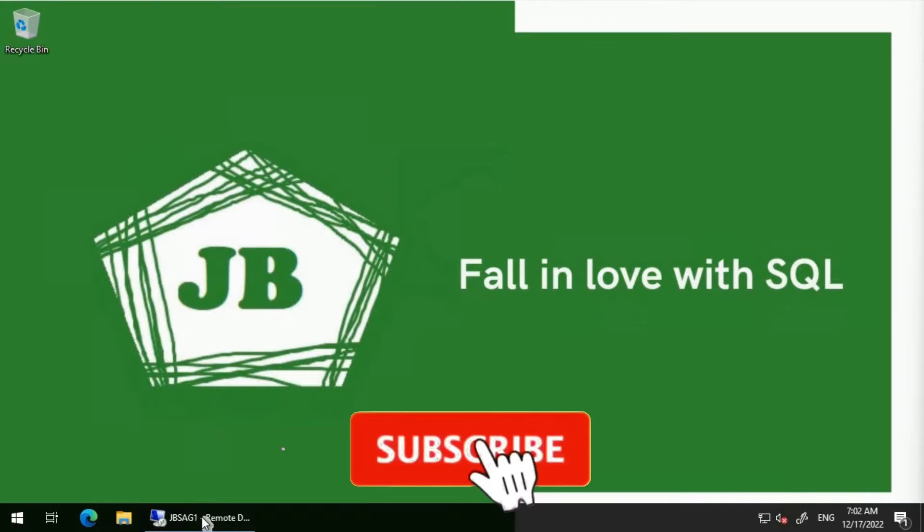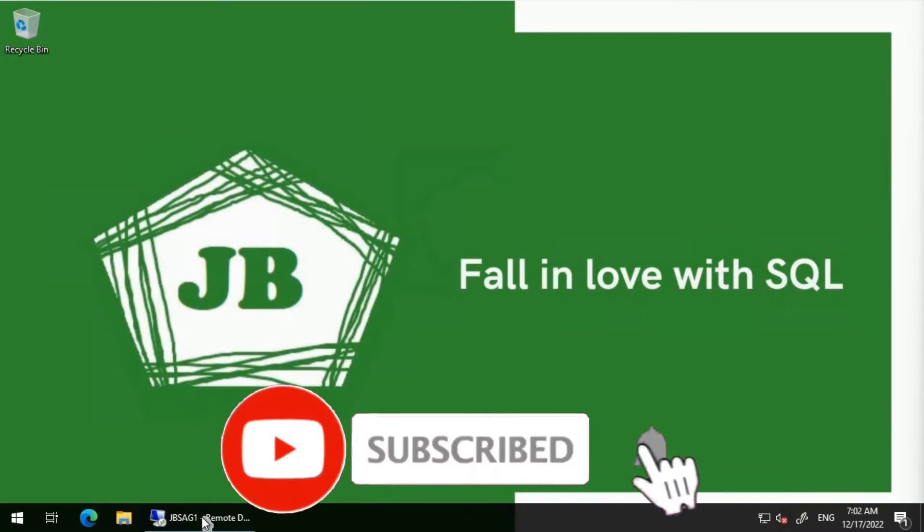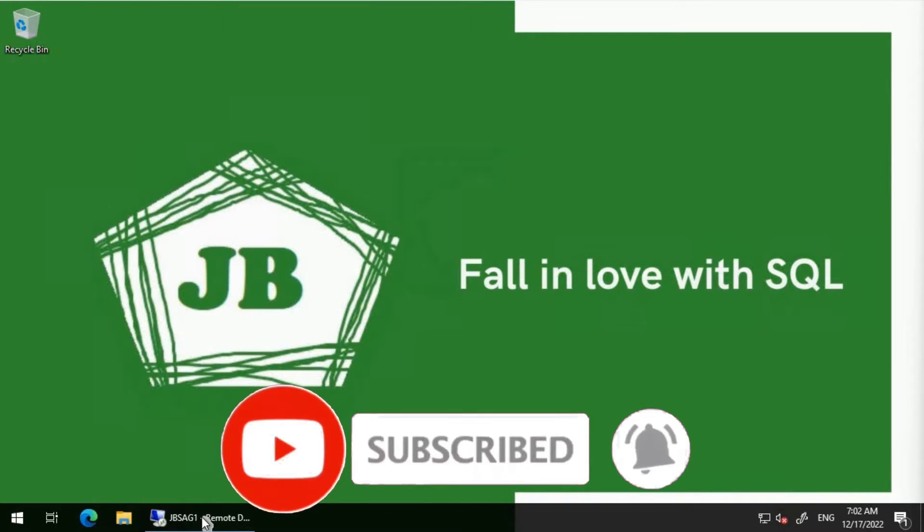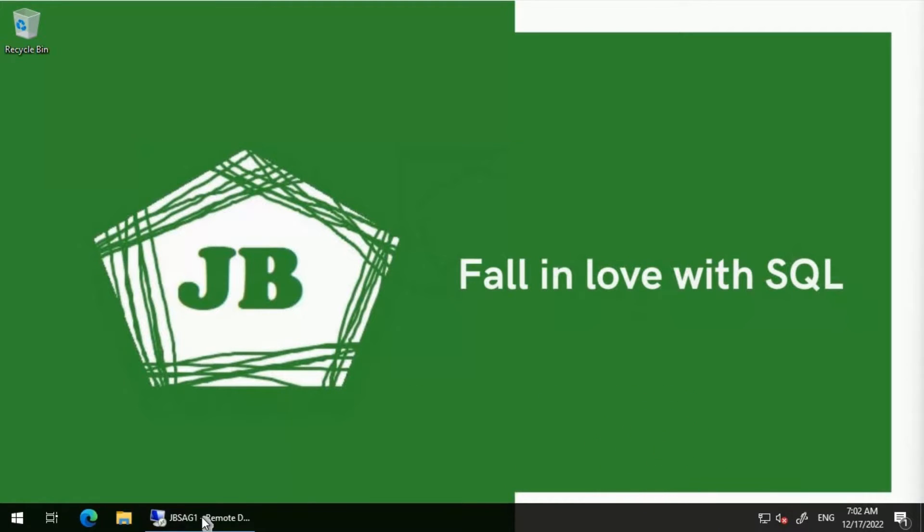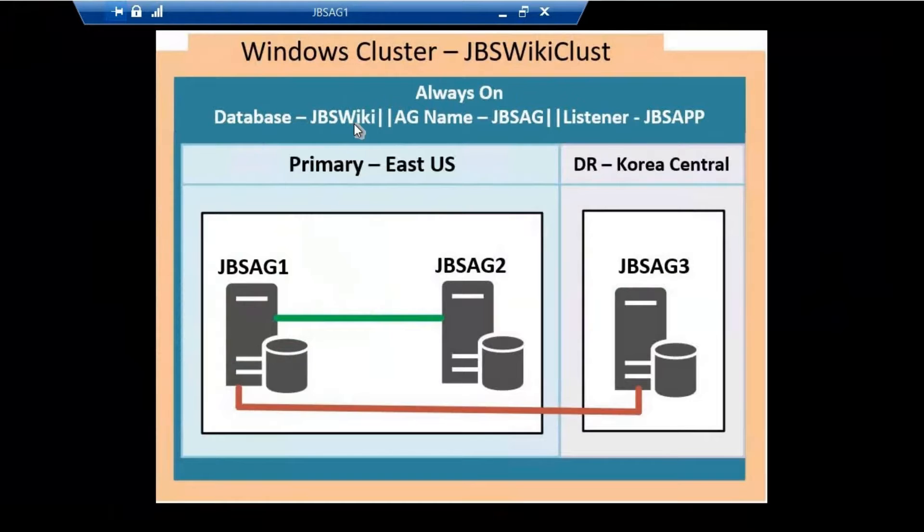Good day everyone. We will discuss an error message: "None of the IP addresses configured for the availability group listener can be hosted by the server." Let's get started.